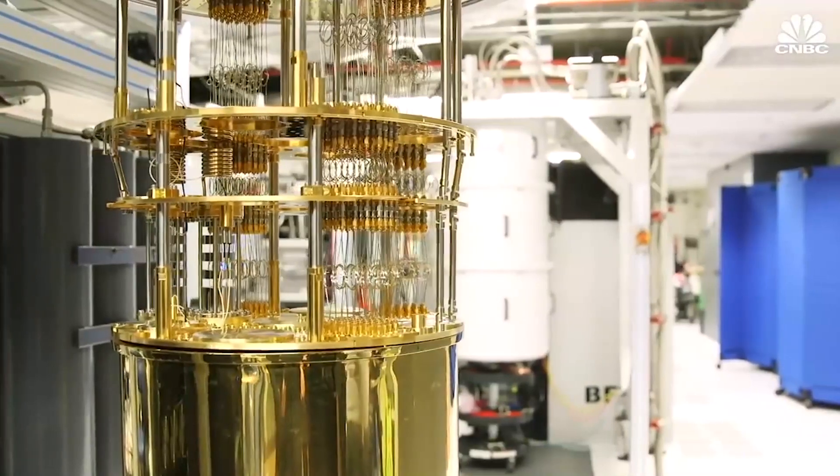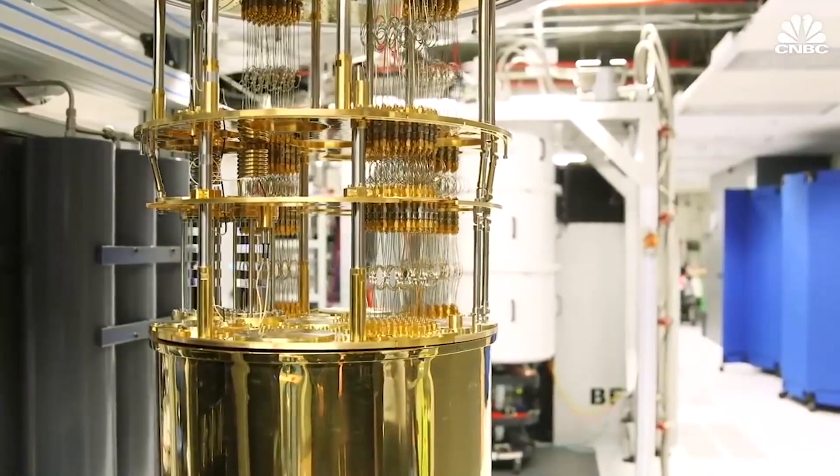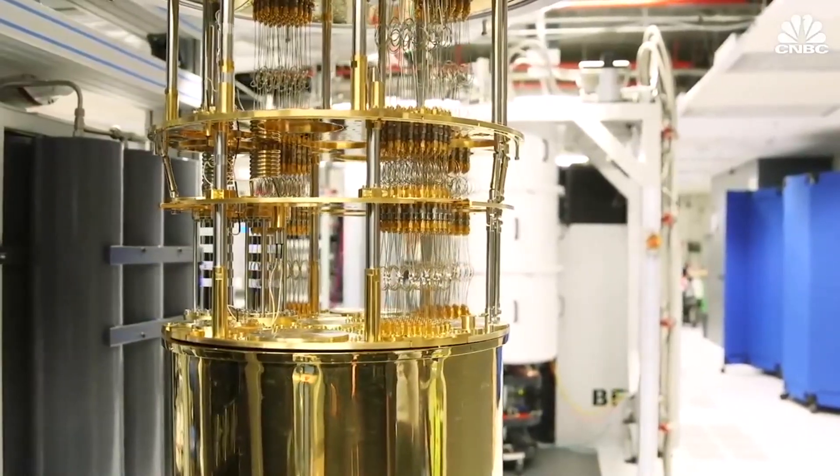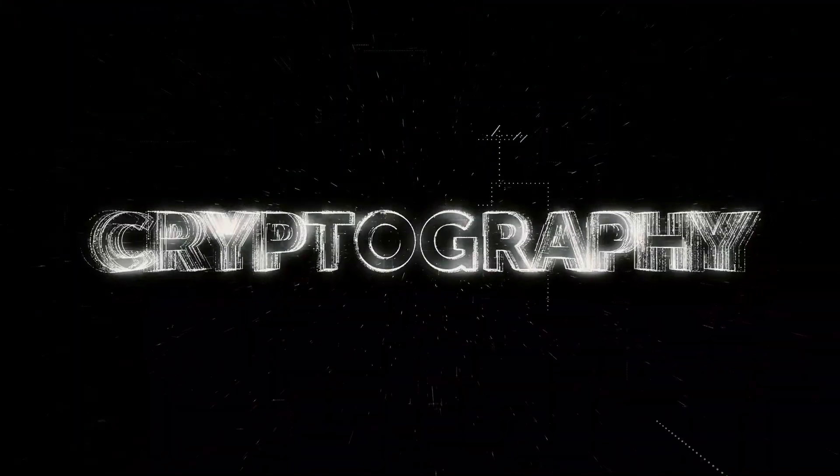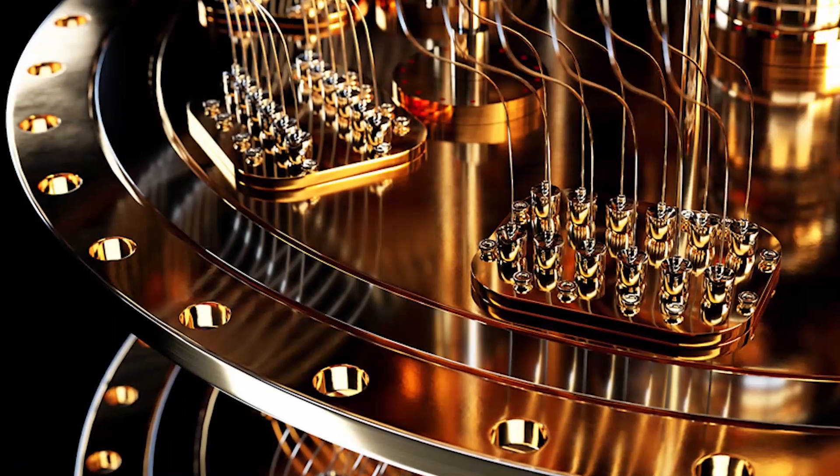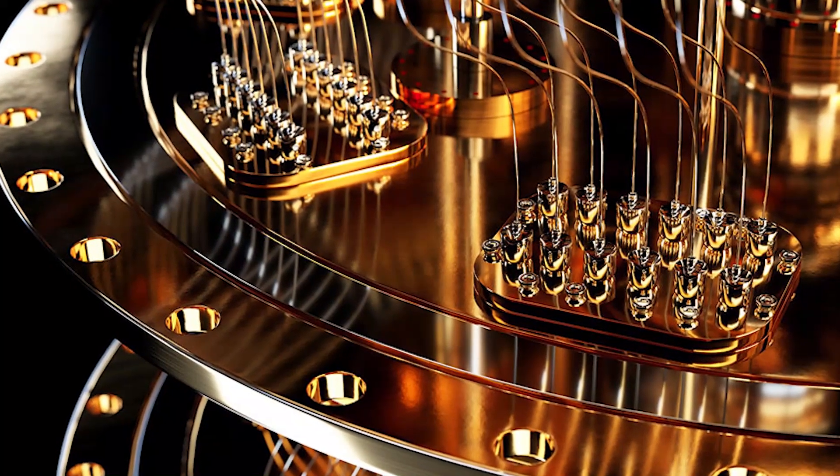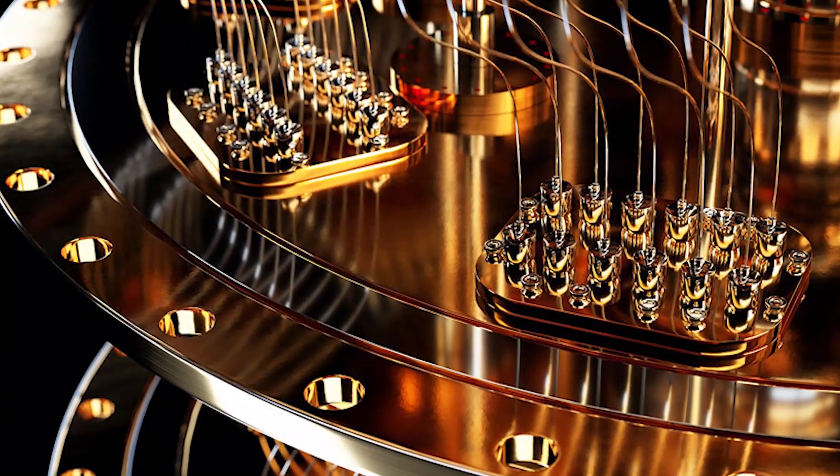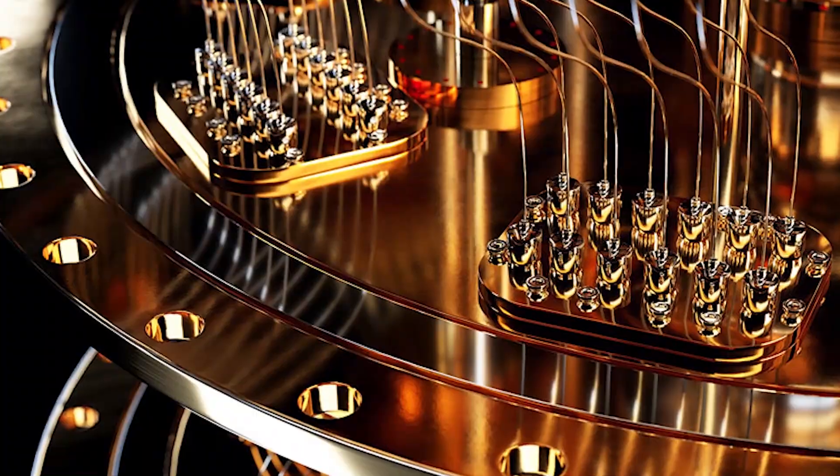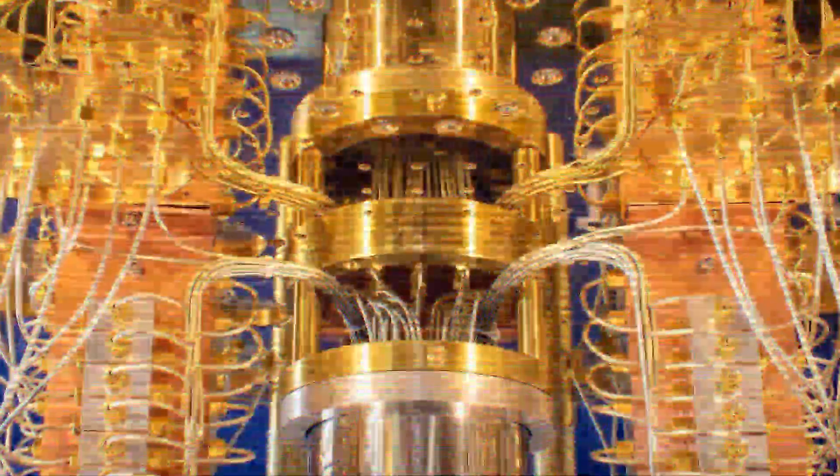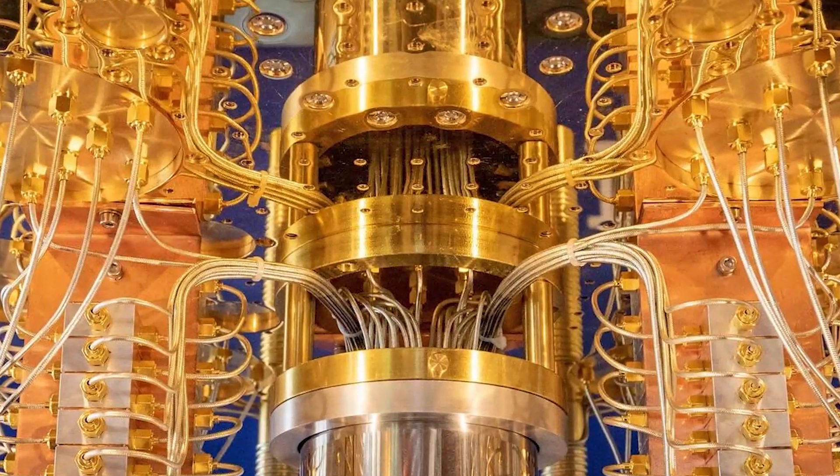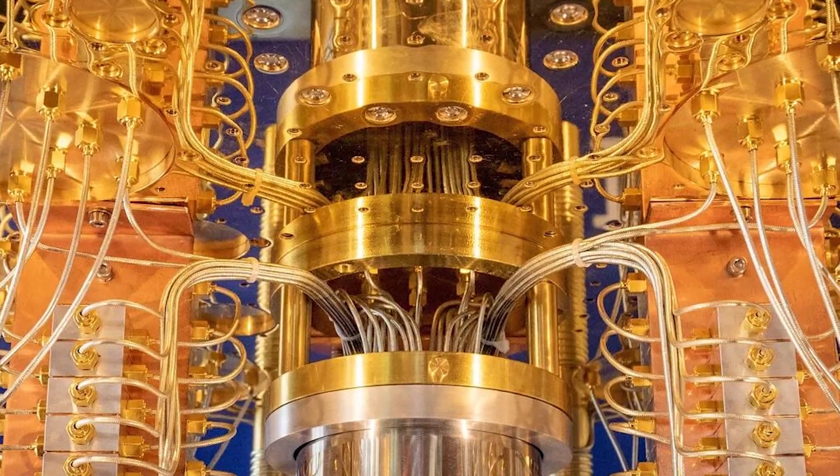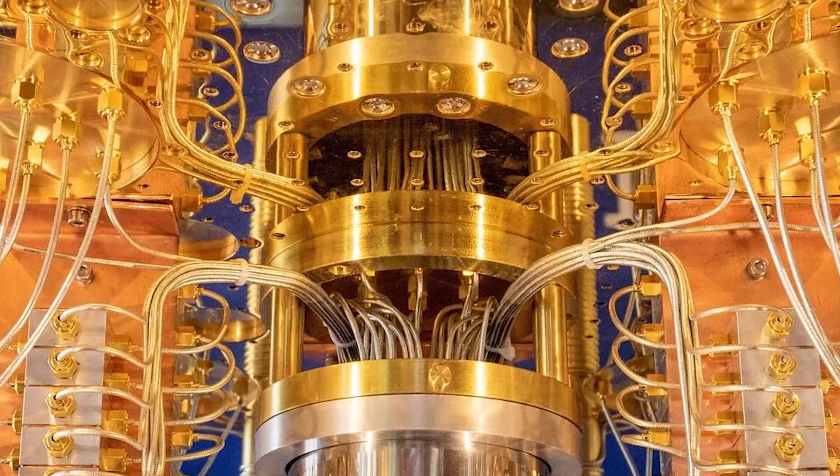As well, the immense processing power of quantum computing can lead to significant advancements in cryptography. Even though it's still in its early stages, this new technology has enormous potential for growth and could bring about life-changing innovations. As quantum computing continues to evolve, its impact on various industries is becoming increasingly evident.